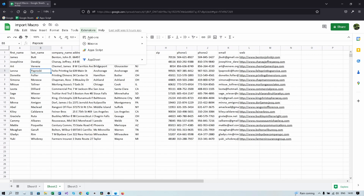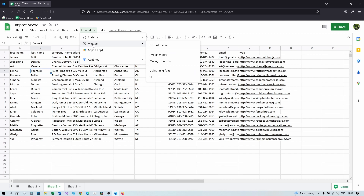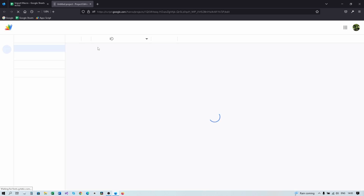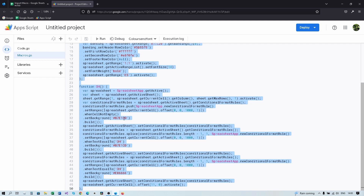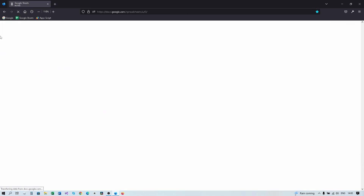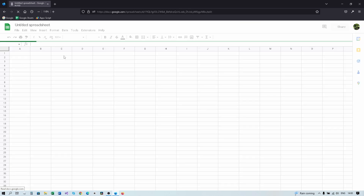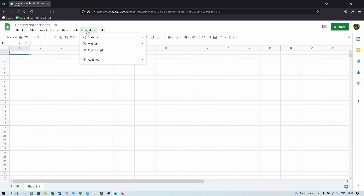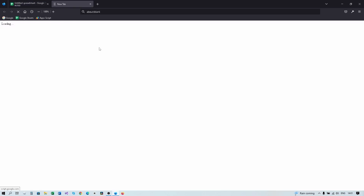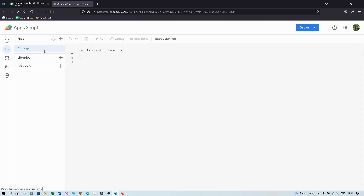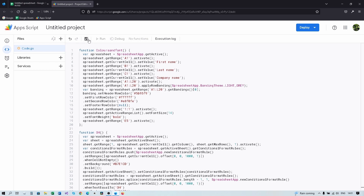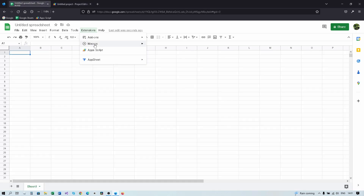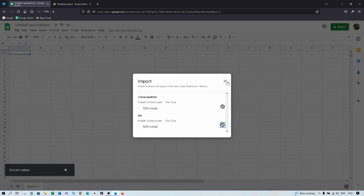A quick note on authorizations: go back to the Apps Script and pay attention to the 'only current doc' line at the top. If you don't copy this line and only copy the functions, then paste them into a new spreadsheet's Apps Script and run the macro, you'll get a different authorization screen — Google will say the app isn't verified. Import the macro, add the functions, and run it.